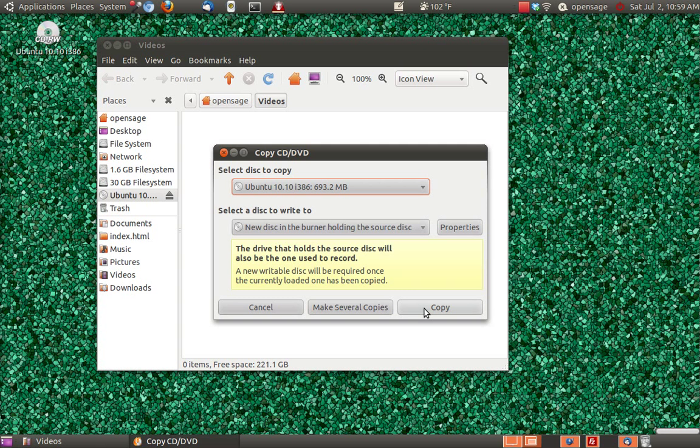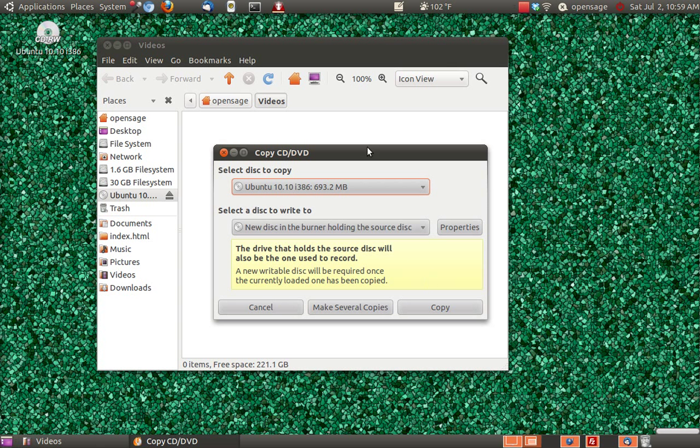So that's how we would do that. We would click copy and then it would start copying those files that are on the disk. Later we'll put in a blank disk and we'll tell it to burn it. That's how you can create different disk images. Thanks for watching.